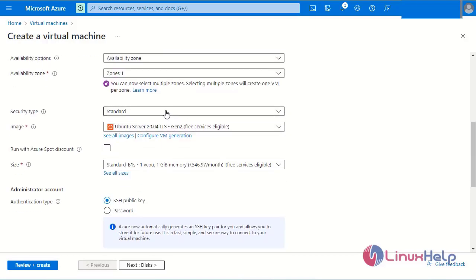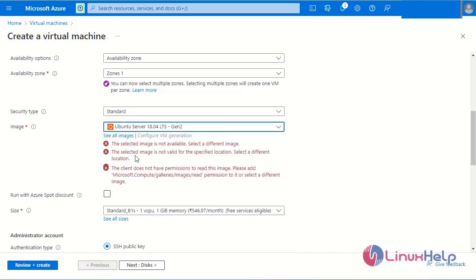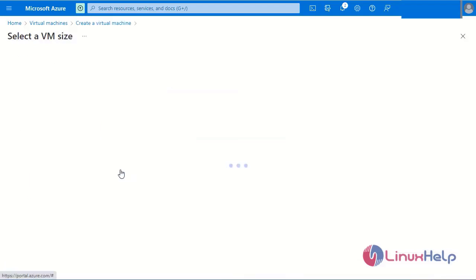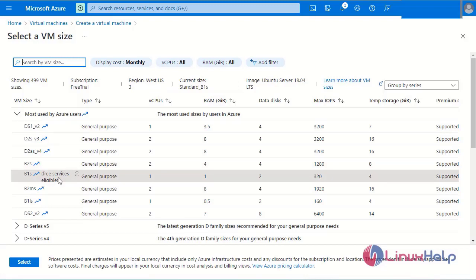Next I will select the security type Standard. Next, select the virtual machine image. I will select the Ubuntu server. Next I will select the virtual machine size. This lists all available virtual machine sizes. I am on the free tier eligible, so I have selected one CPU and 1 GB RAM.